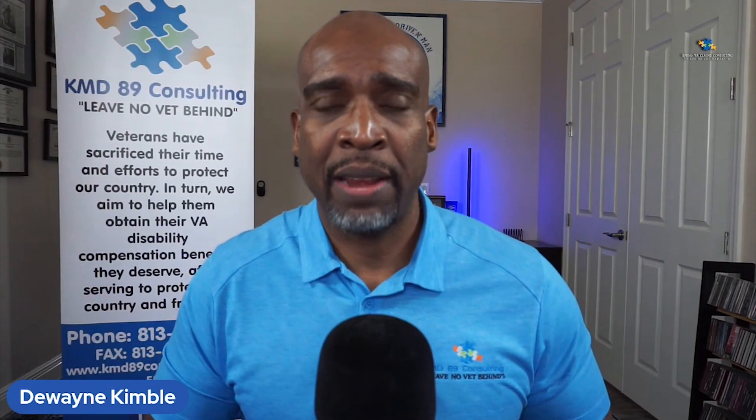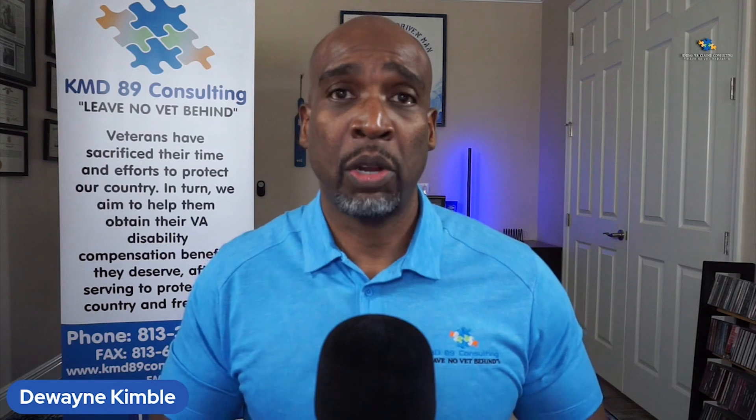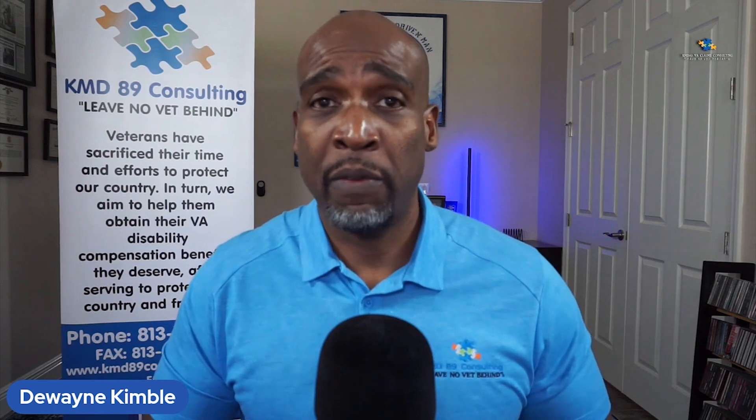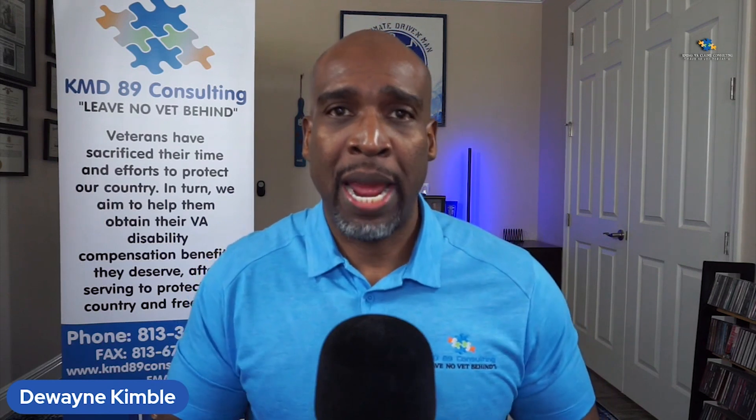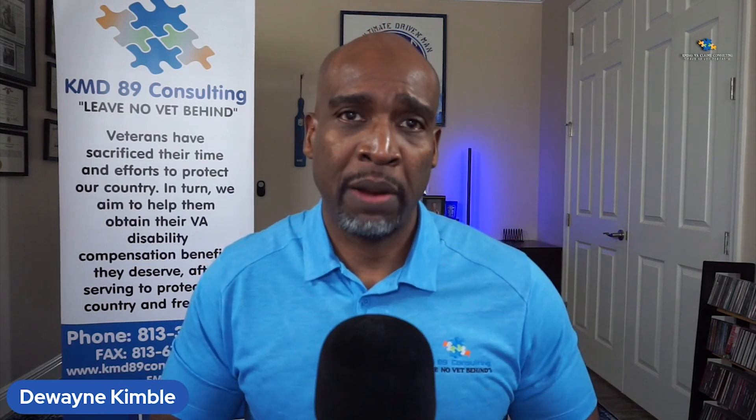Hello, my name is Dwayne Kimball, owner and founder of KMD 89 VA Claims Consulted, Leave No Vet Behind, and also I'm a United States Army veteran.